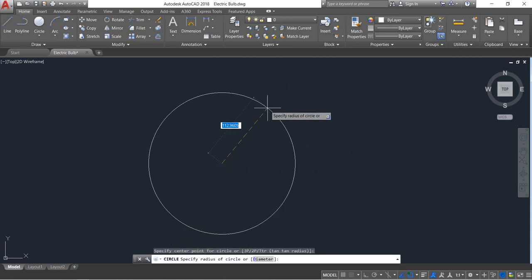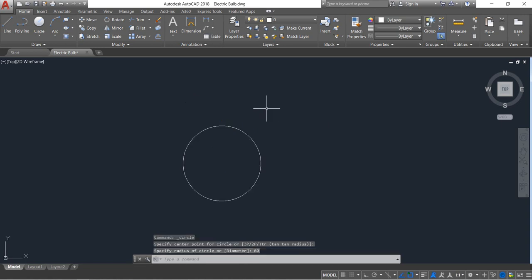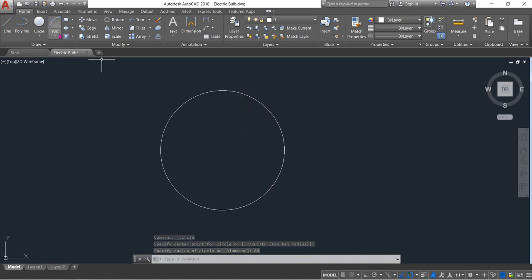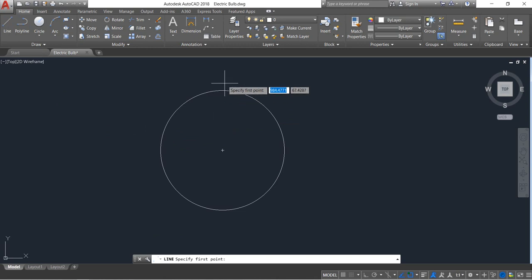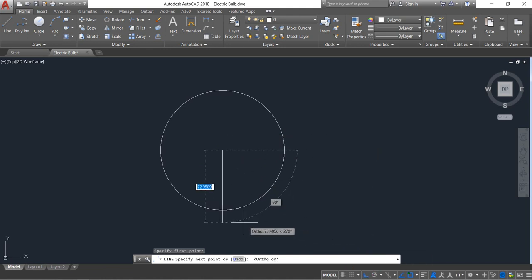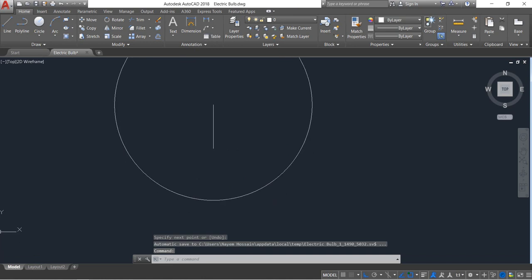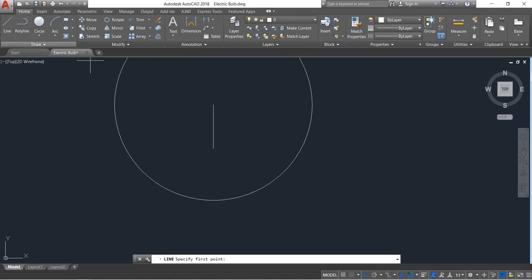The radius will be 60. Now select line, find the midpoint, and from the midpoint draw a vertical line. The distance will be 27.5.